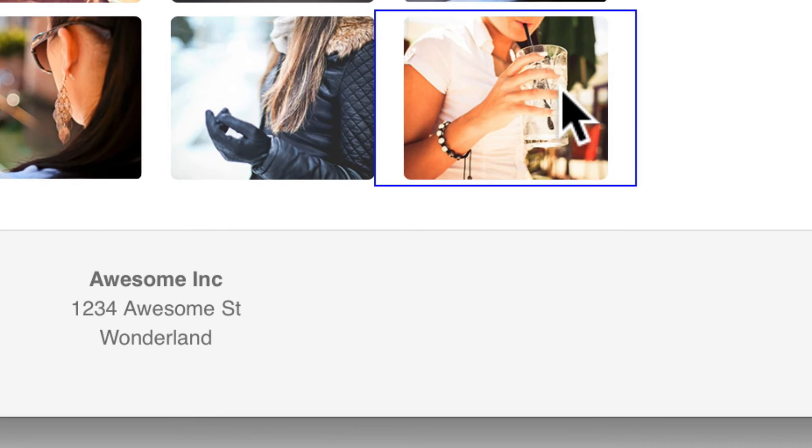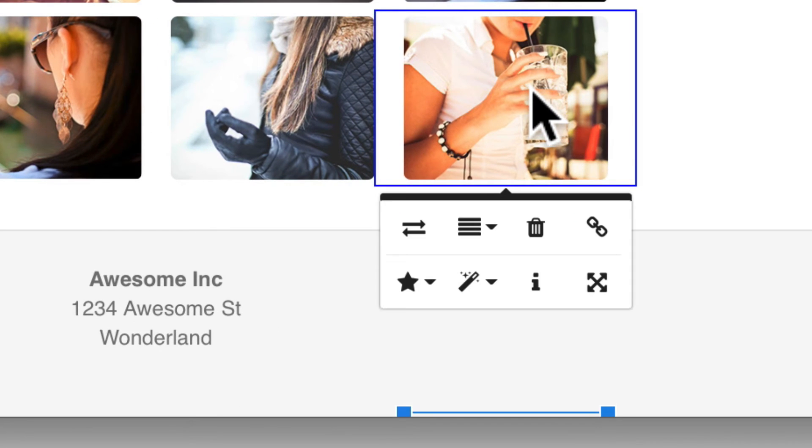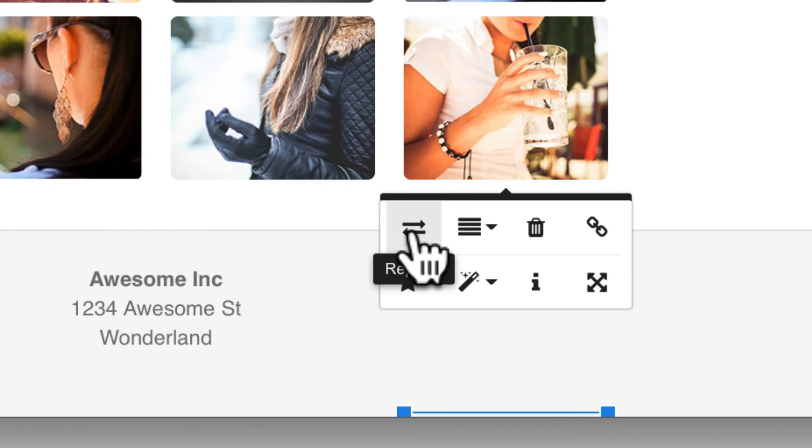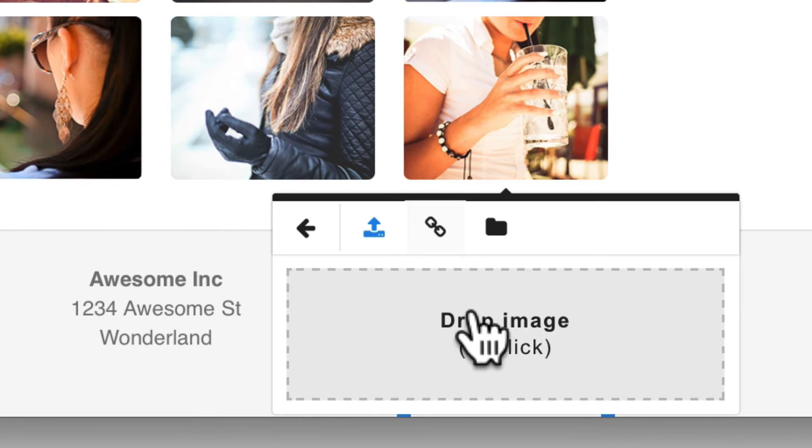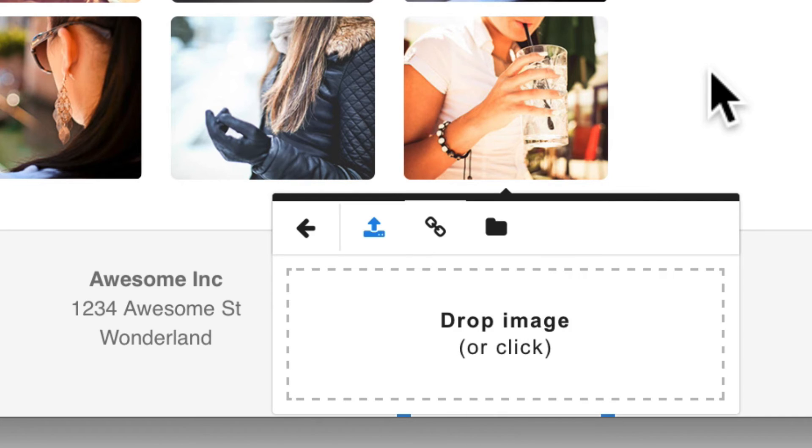I can even upload my own images. Click Replace, and I can drop an image right in there.